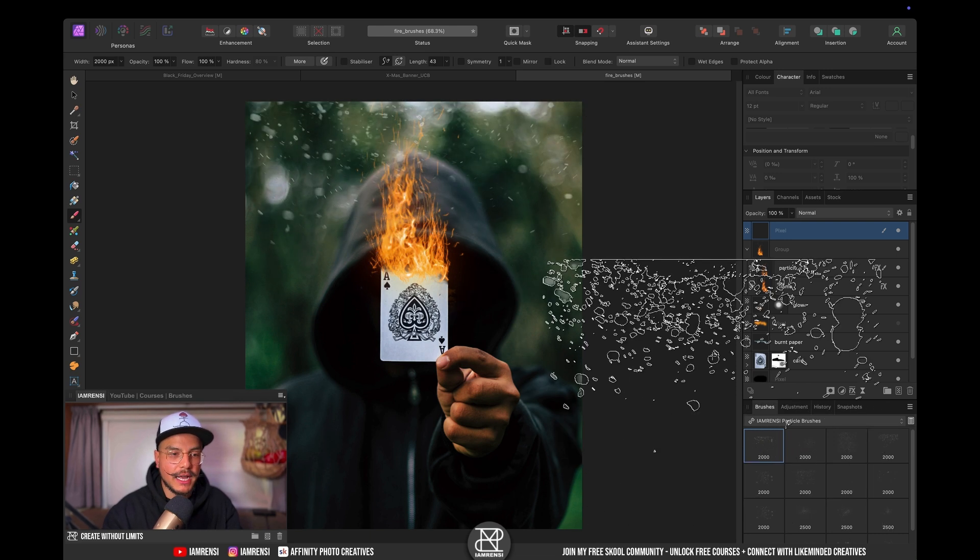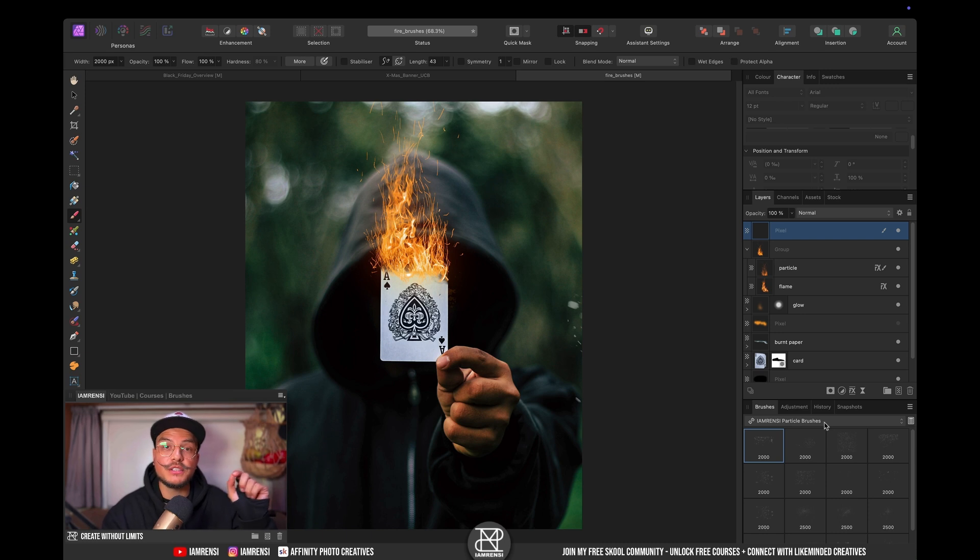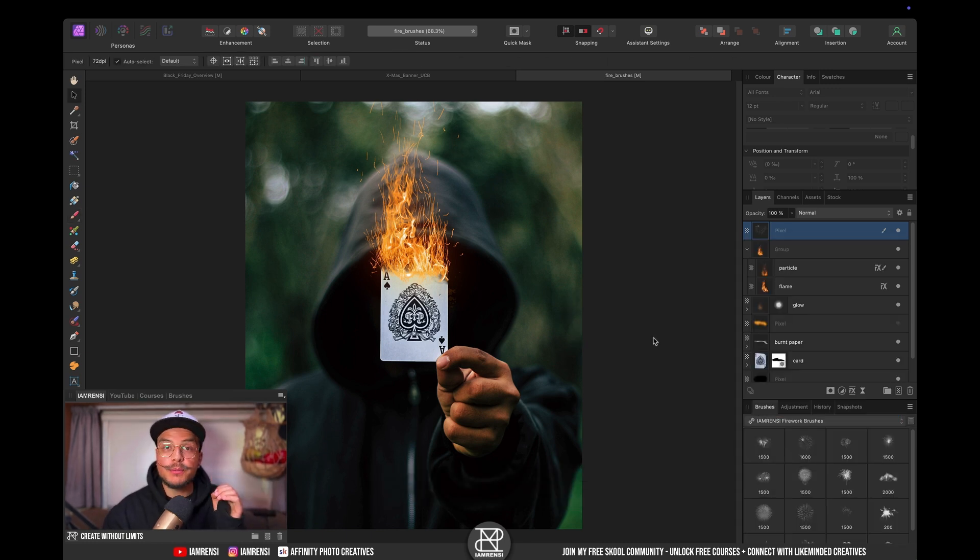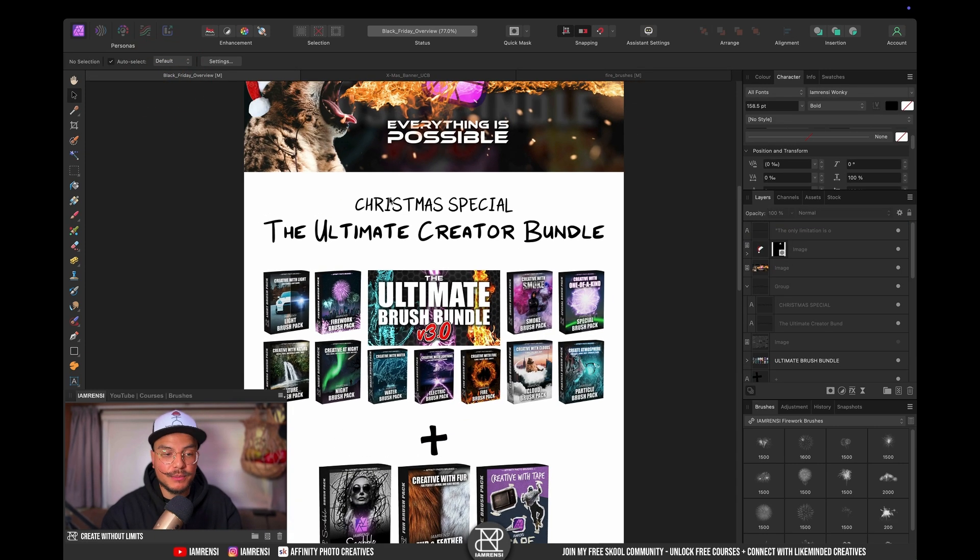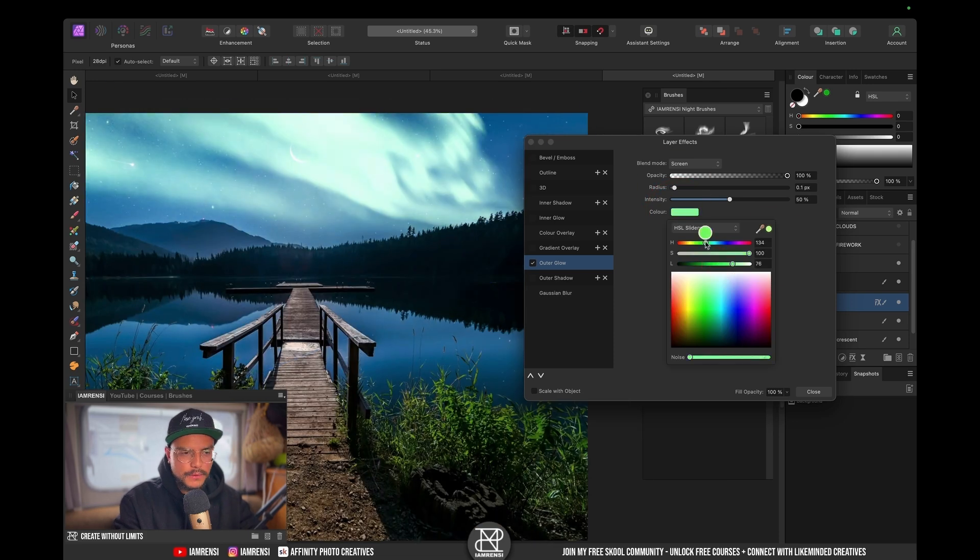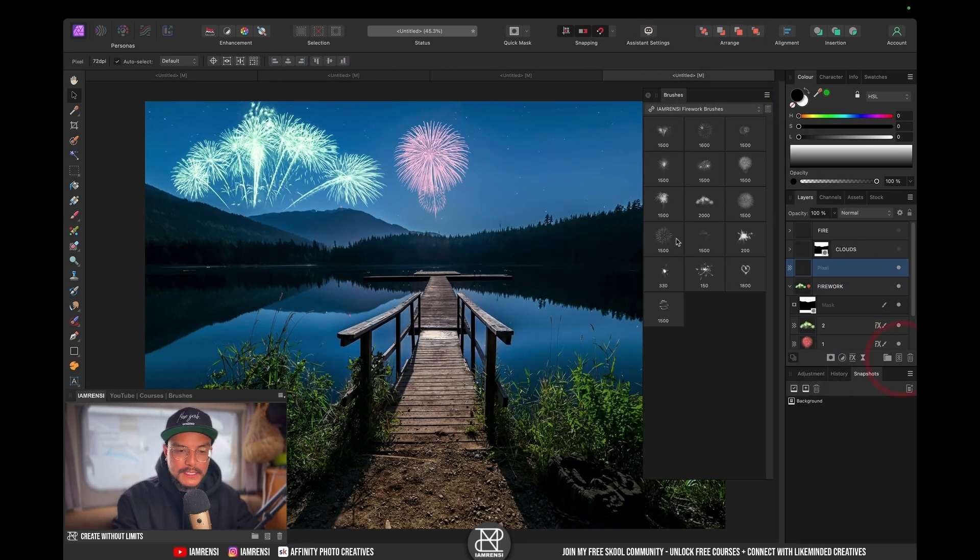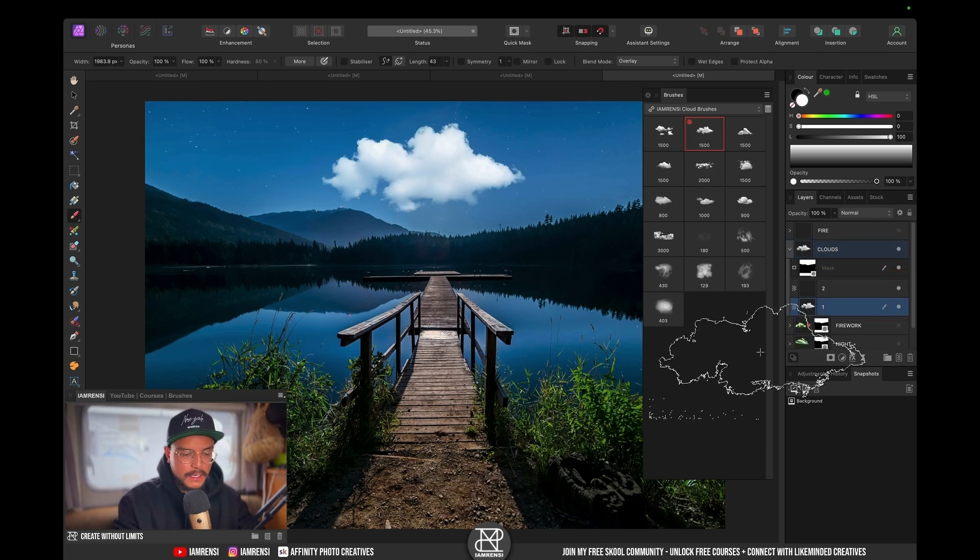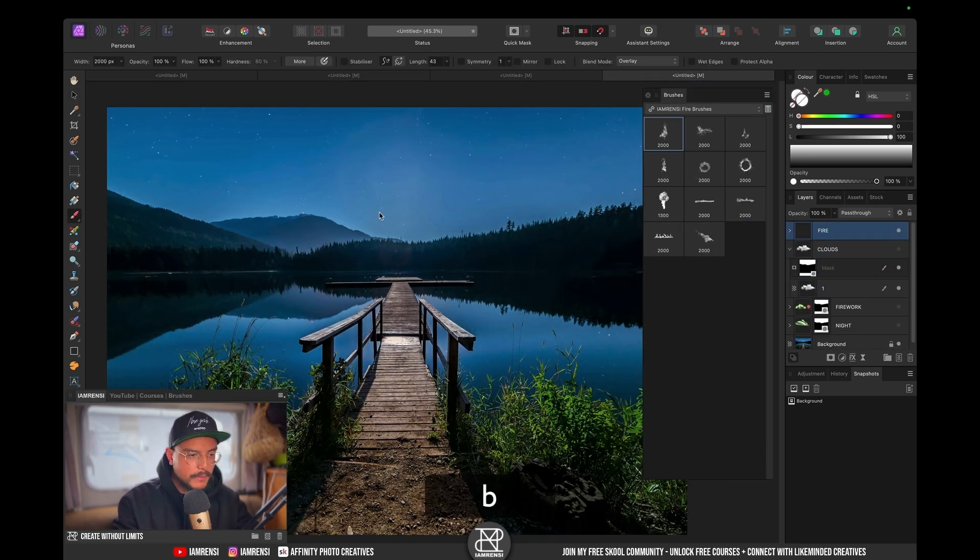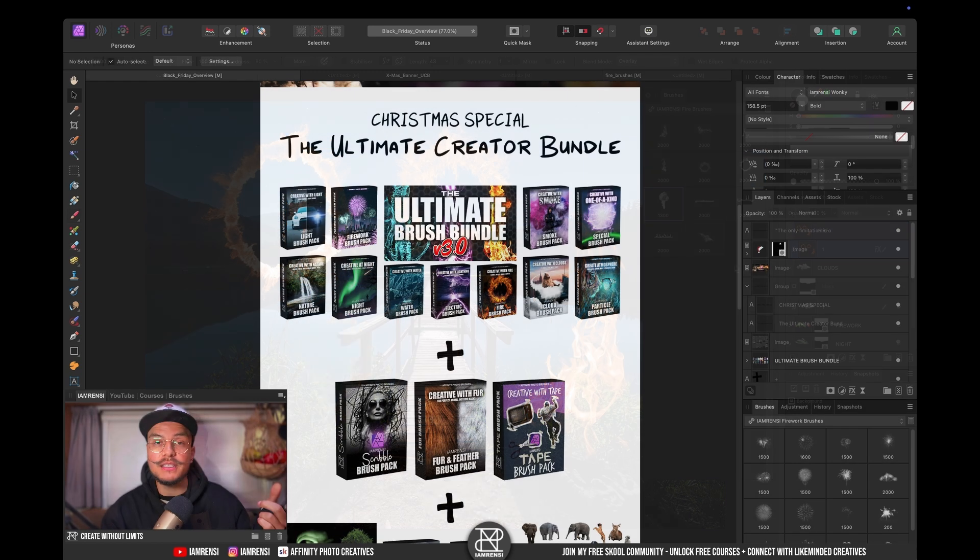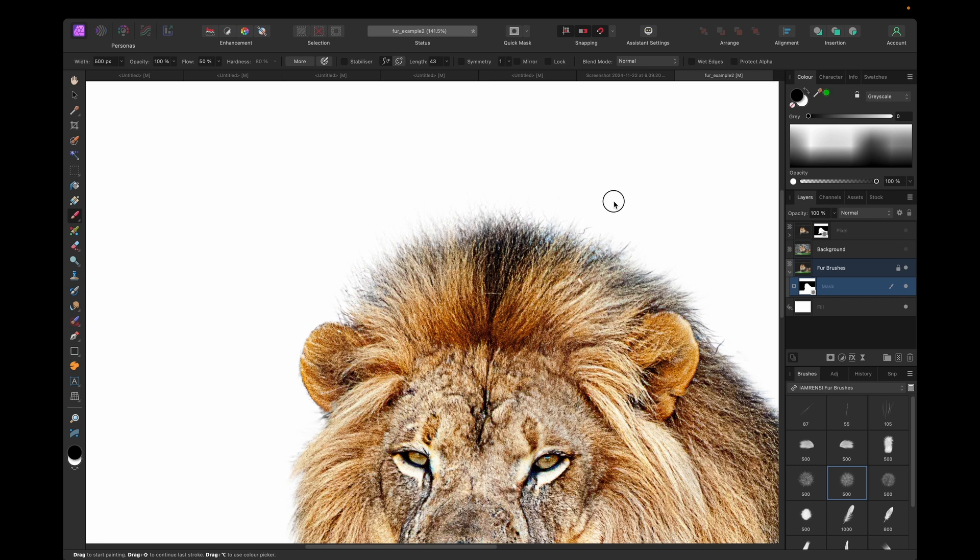Now these brushes and 200 more are currently available in the ultimate creator bundle and it includes over 200 amazing custom brushes from light brushes, firework brushes, nature brushes, night brushes, water brushes, electric brushes, fire brushes, cloud brushes, particle brushes, special brushes and smoke brushes. But because it's Christmas I've added some more brushes for you which is my best-selling fur brushes which are the best brushes to actually make crystal clear fur selections. I've also included my scribble brush pack and my tape brushes.